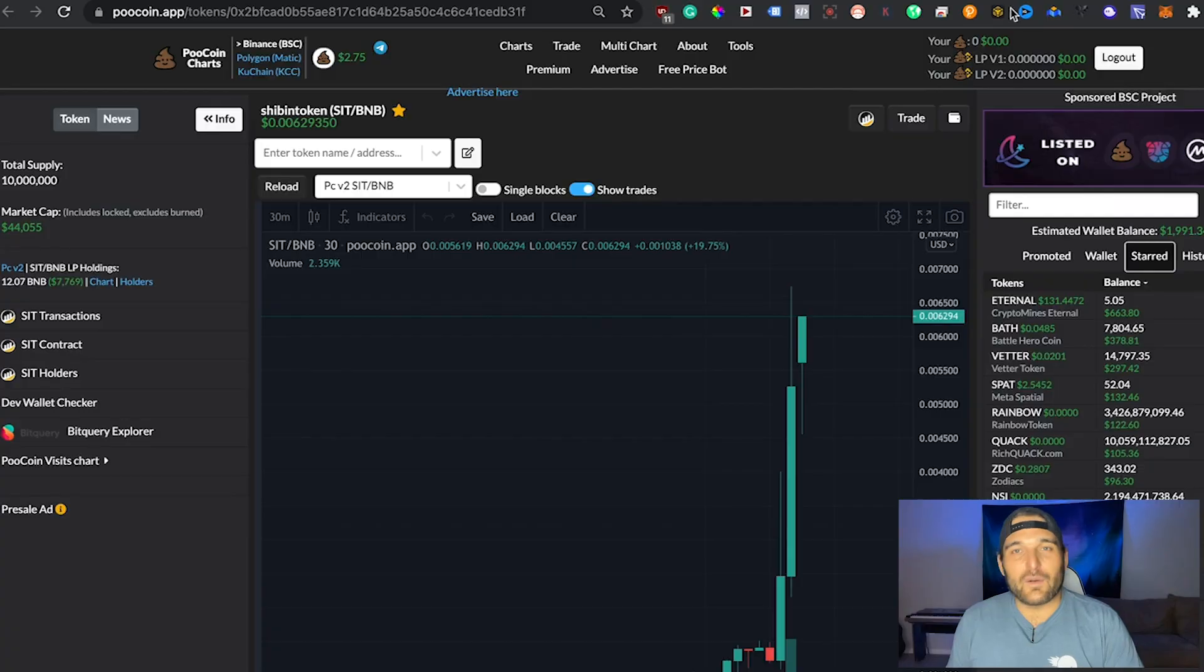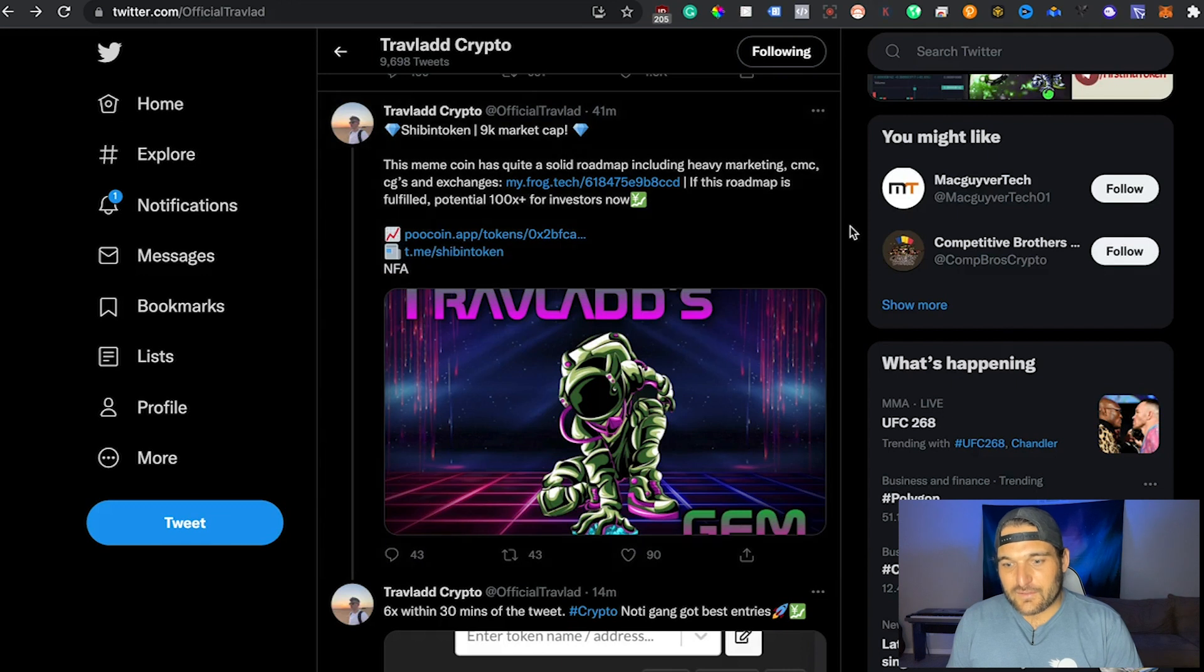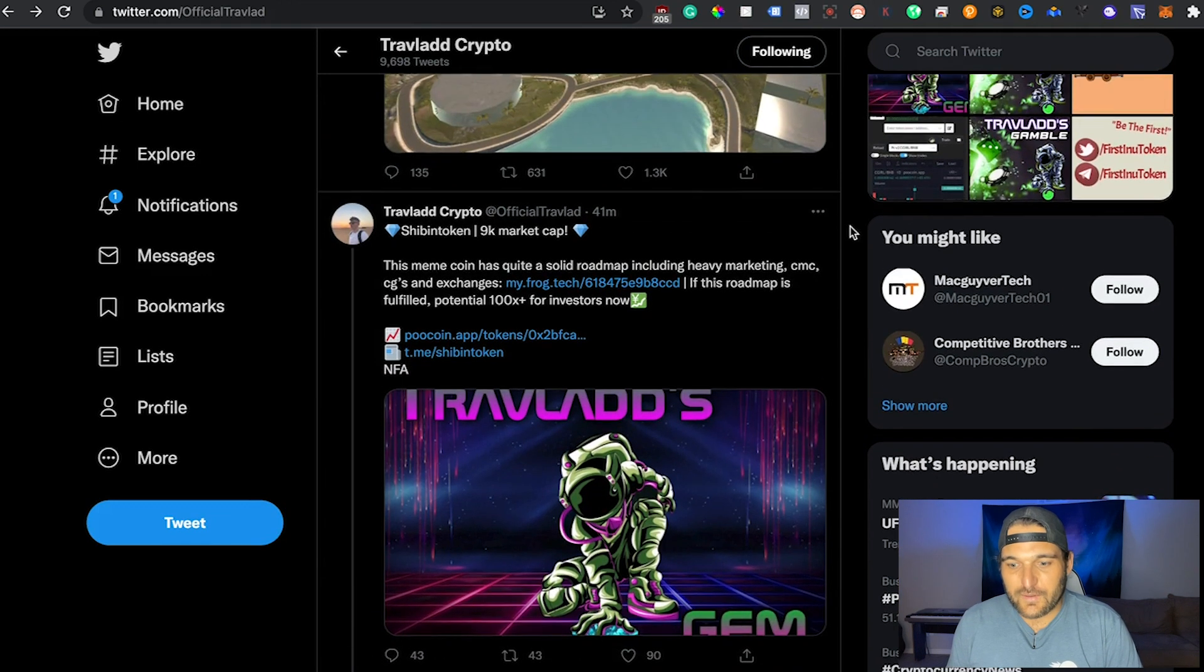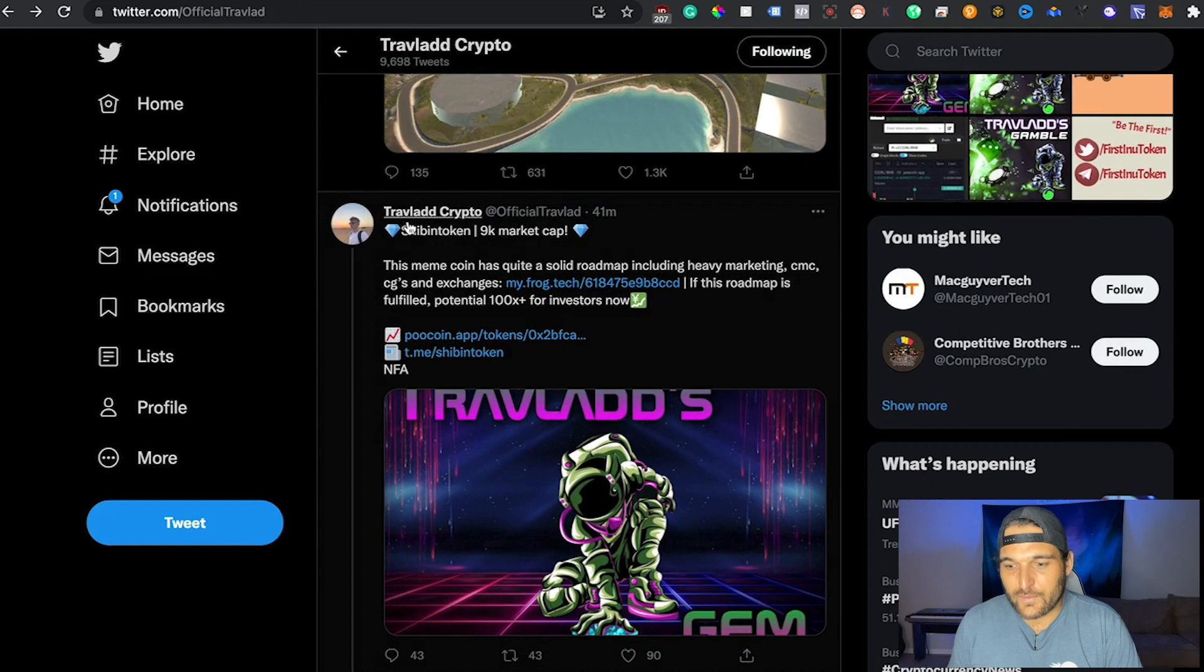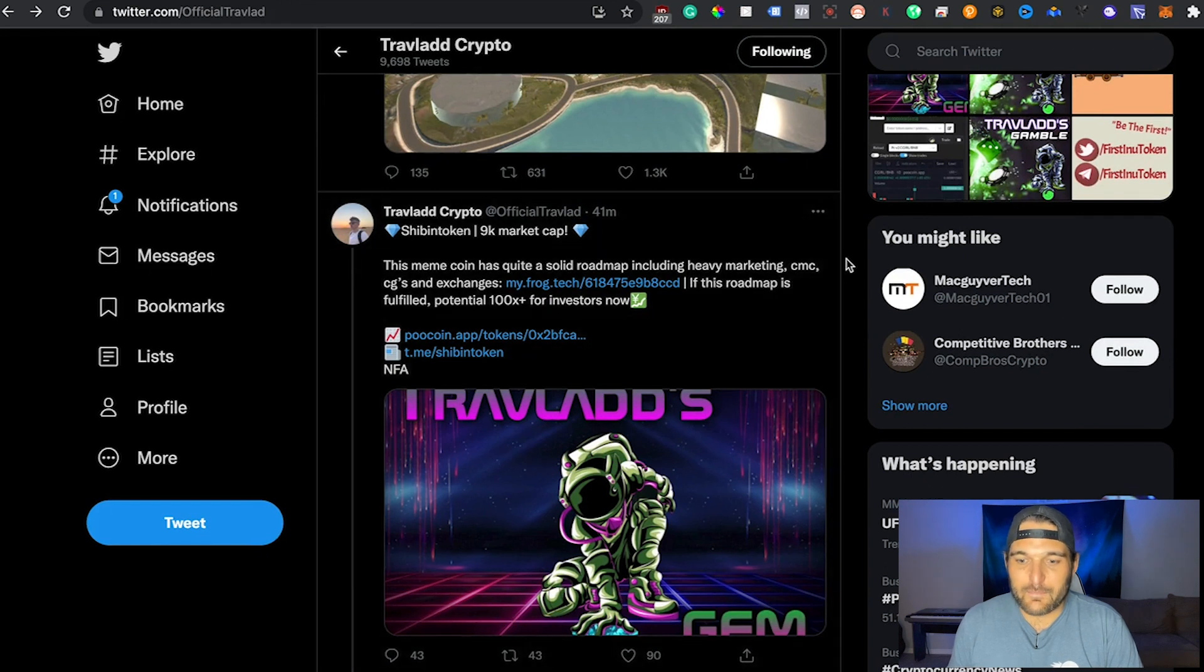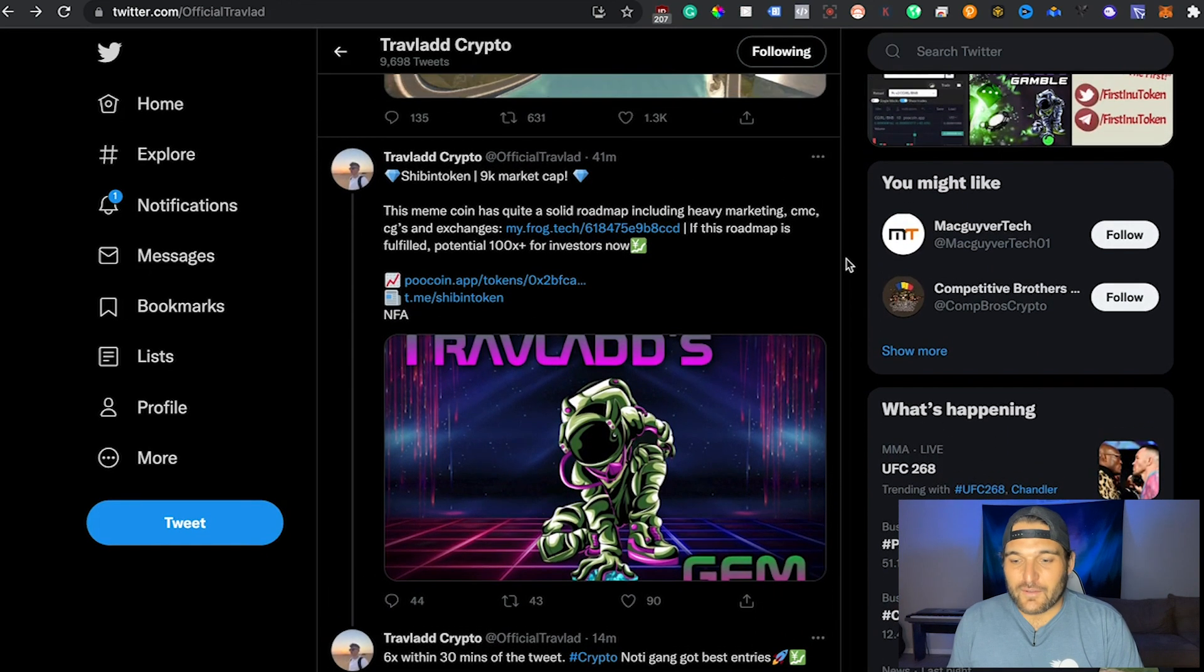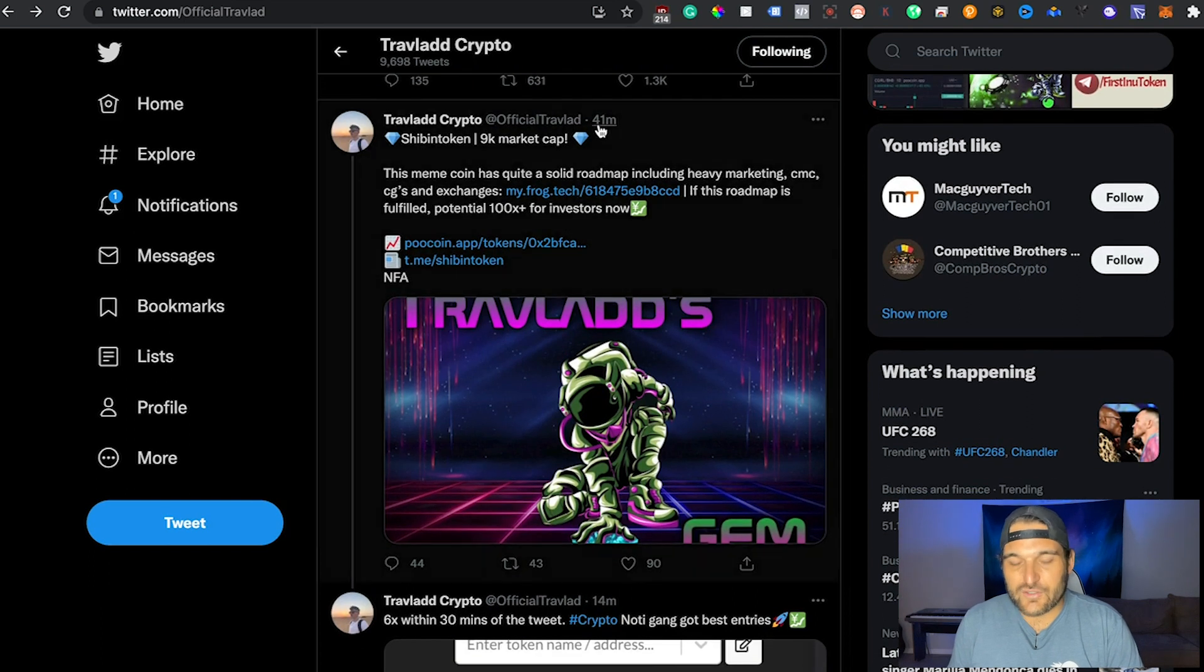So today we're going to talk about how to add tokens to MetaMask. I'm going to walk you guys through this Twitter here. This is Traveland Crypto, he has been posting all sorts of tokens that he has made me win on. So I respect this guy, I'm going to give him a shout out right here and show you all the audience.